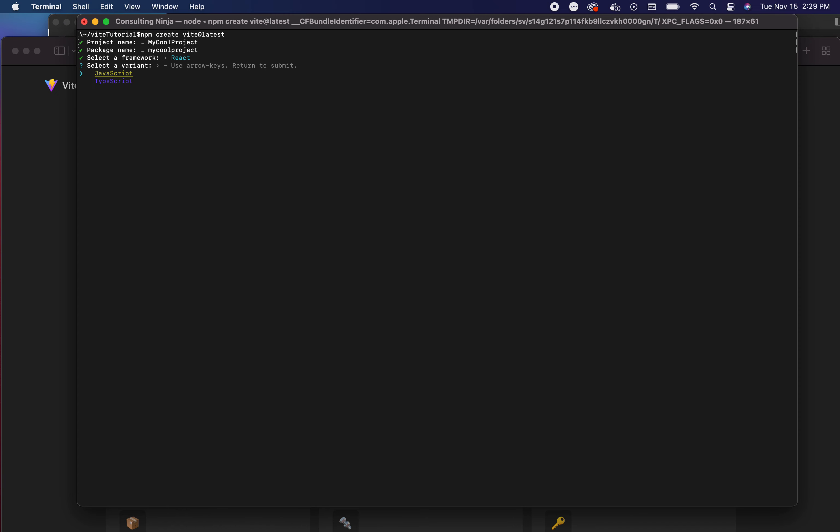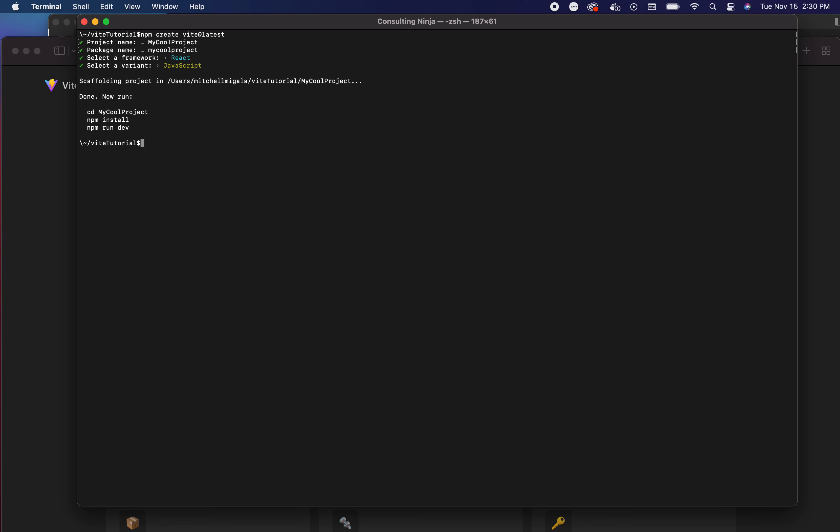Then you can also choose between JavaScript or TypeScript. Pick whichever you'd prefer, I'm going to go with JavaScript. You see already how this differs from Create React App in that this is available for multiple frameworks and JavaScript and TypeScript are built in.